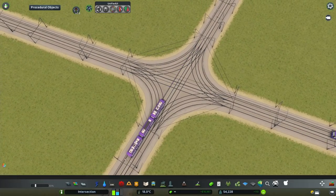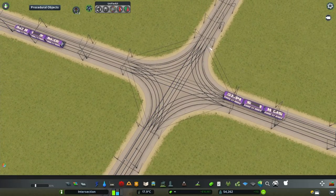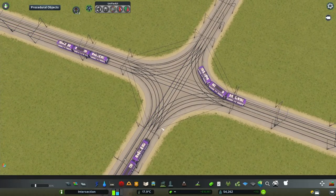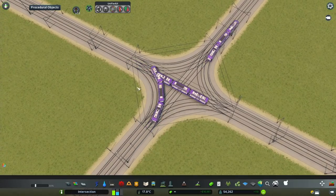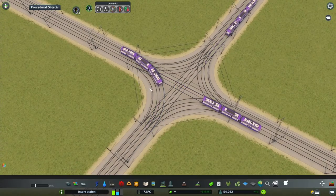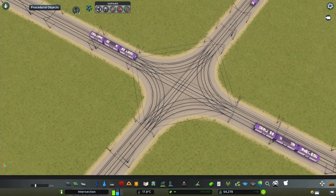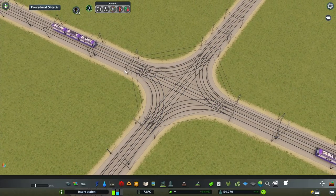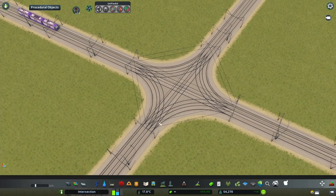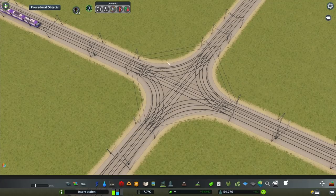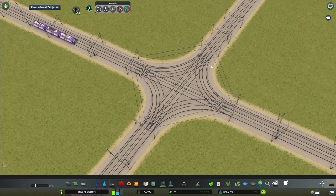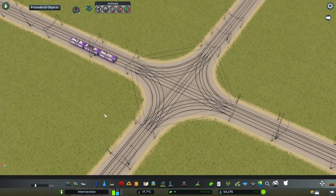There is no way to change this in the vanilla game, and even these kinds of wires there is nothing we can do with them. So we need to get rid of them and detail in our own catenaries, customized to the shape of the intersection.